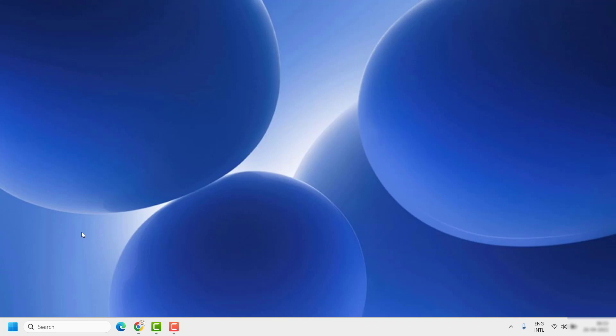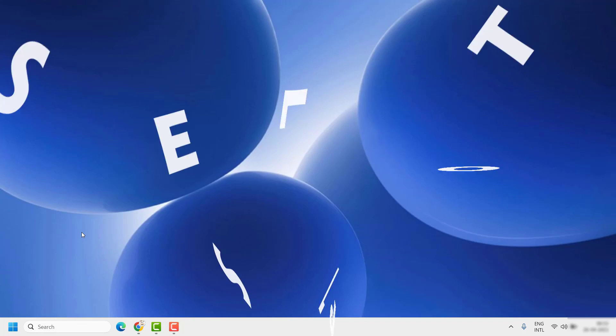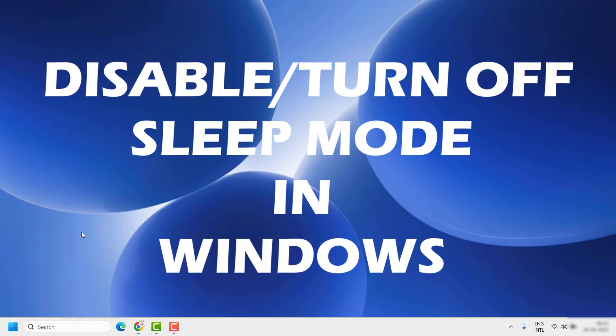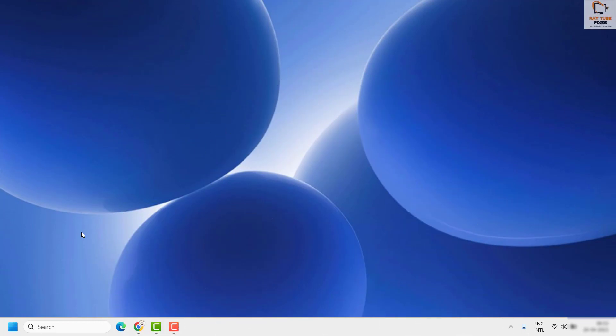Good day everyone, you are watching Radiofixes. On this video, I am going to talk about how to disable or turn off sleep mode in your Windows machine. There are a couple of steps which you can try to turn off the sleep mode. I am going to walk you through the quick steps which will help you to turn off the sleep mode.